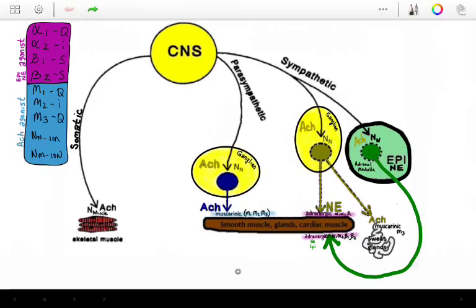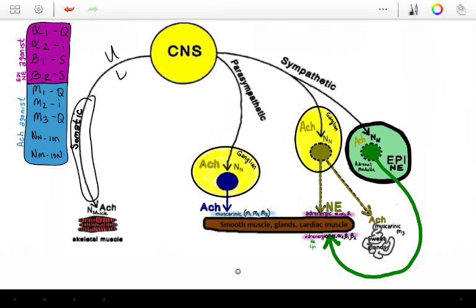The somatic nervous system includes your upper and lower motor neurons. Typically, it will be your lower motor neuron innervating the target muscle.